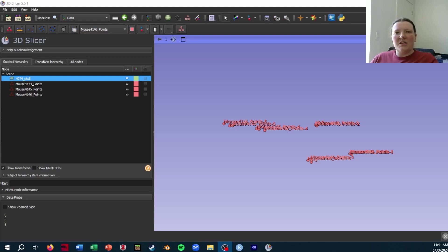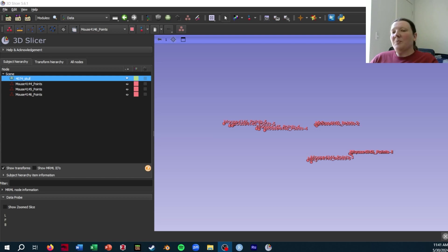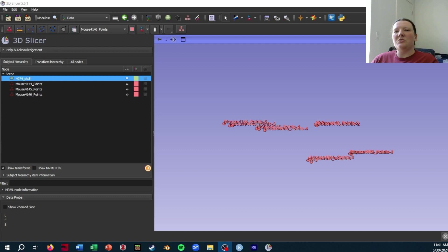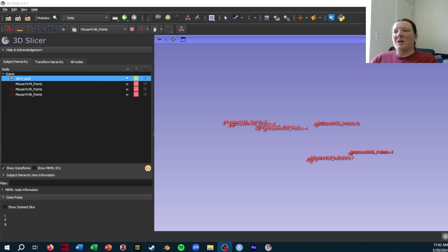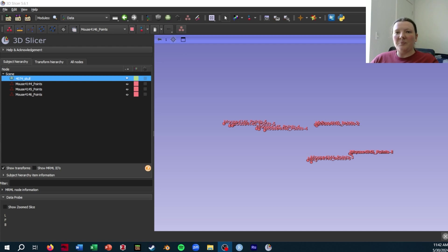Once you have full sets of landmarks for each specimen in your data set, you'll probably want to export these landmarks from Slicer in order to do further analyses in programs like Geomorph in R. There are a few different ways you can go about this. I'll be demonstrating three here.